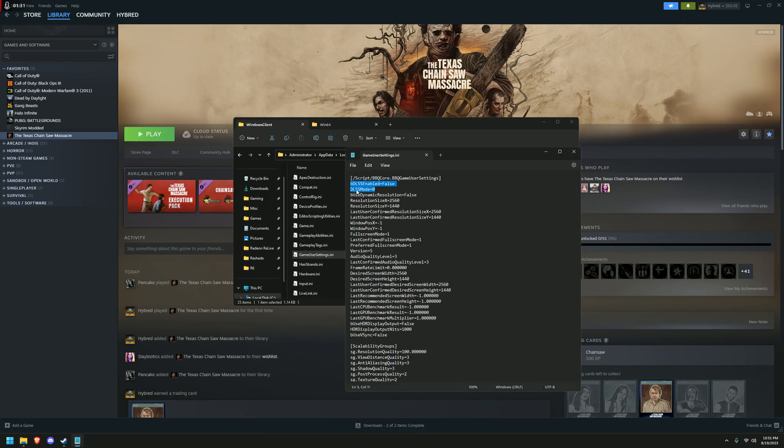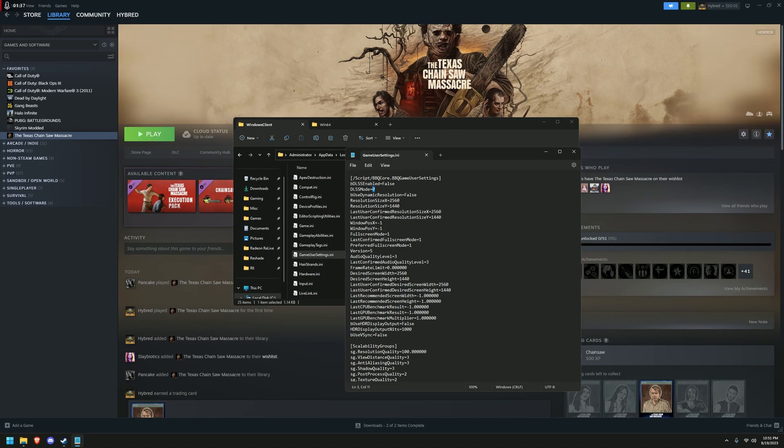And then you find the game user settings file. And then right up here, you should see a DLSS, switch this to true, and then as for the number, each of these numbers correspond with the DLSS quality level.